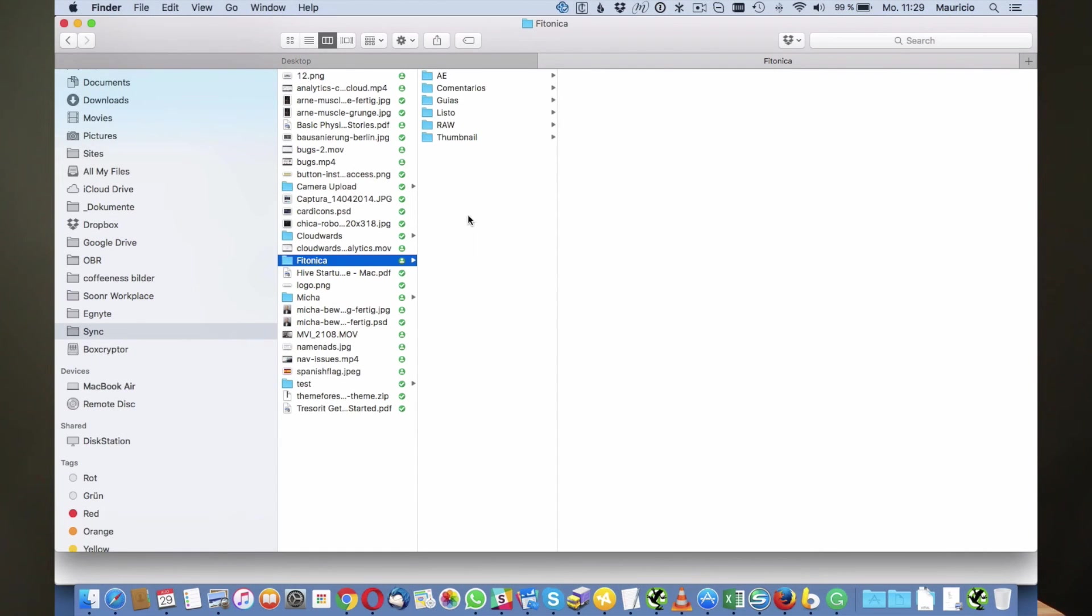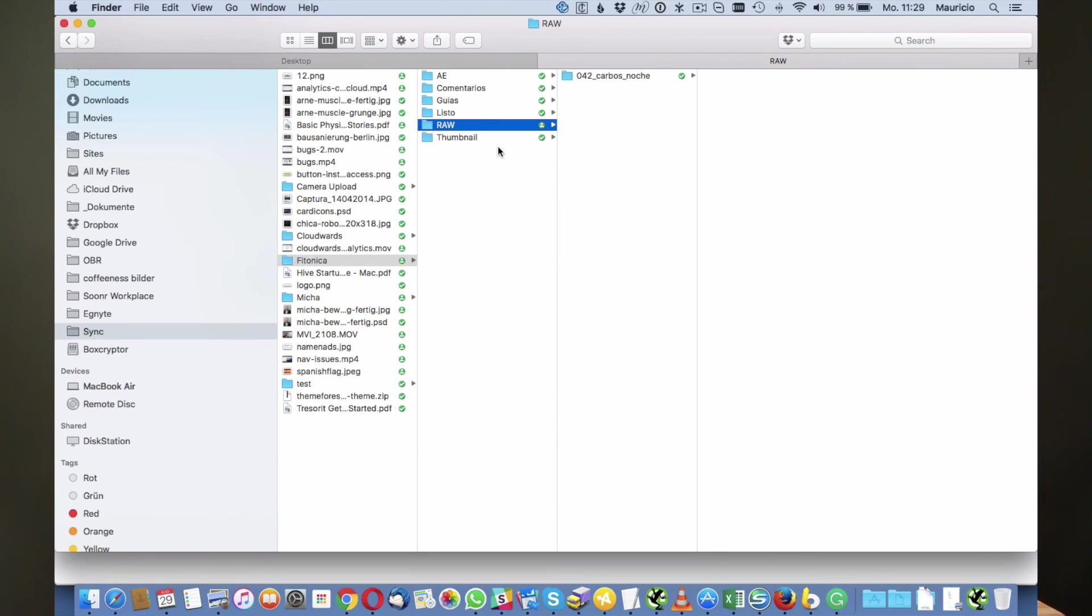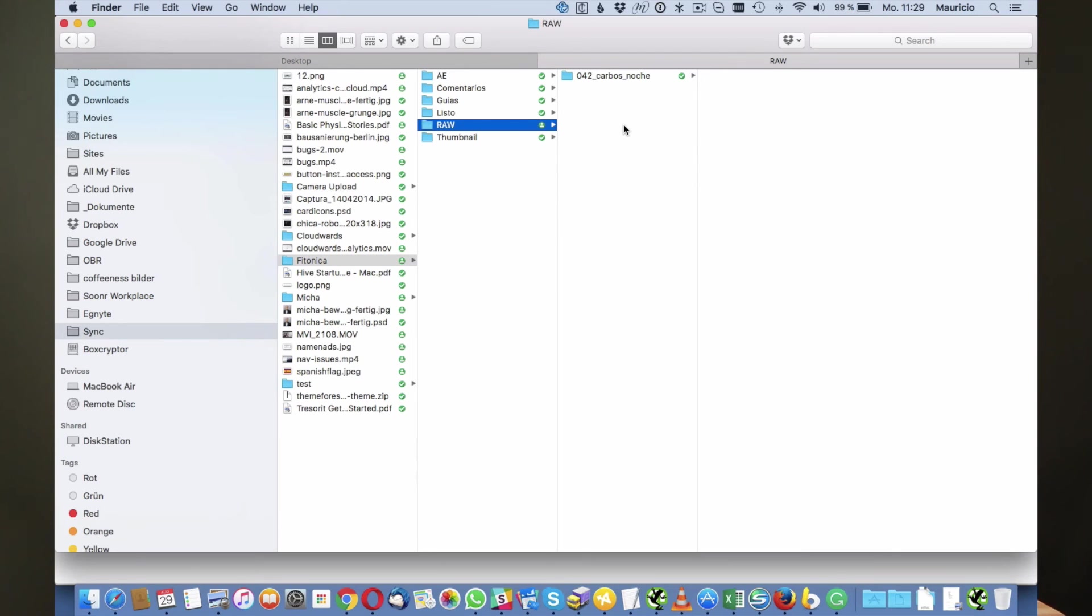If we navigate to the equivalent folder on our computer, go into the raw files, you can see the 041 folder is gone, it's no longer there. But of course as we know it is not deleted entirely from the cloud, it's just in the vault folder saving you precious hard drive space. And that's what you can repeat with any folder, any file.